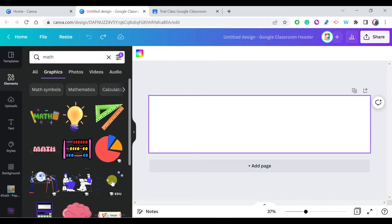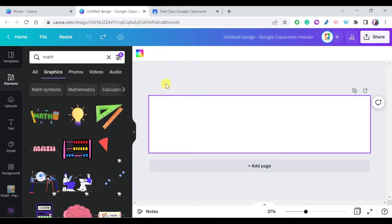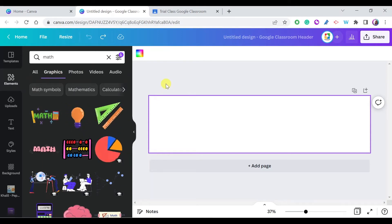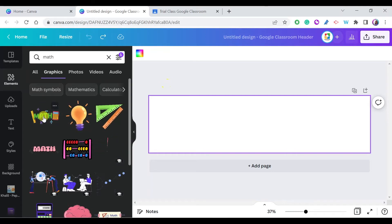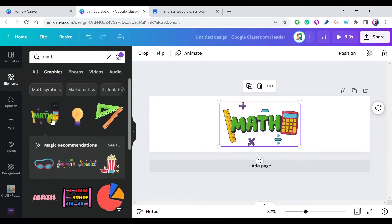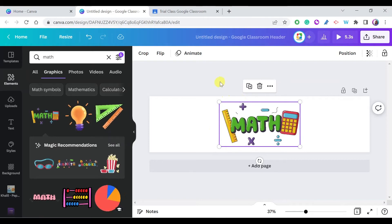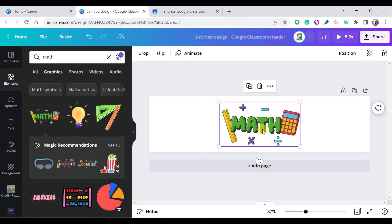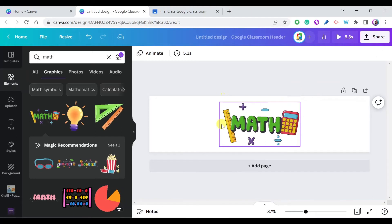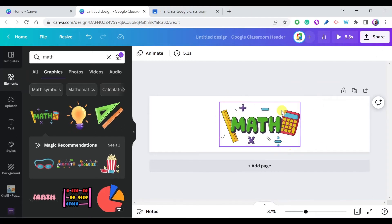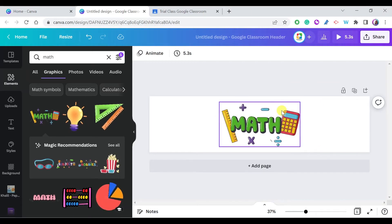As you can see, there are a lot of nice animated elements related to math. I'm going to select one, and here it is — the animated element is added to my template. You could keep it simple just like this: save it and apply it to your Google Classroom as an animated header.